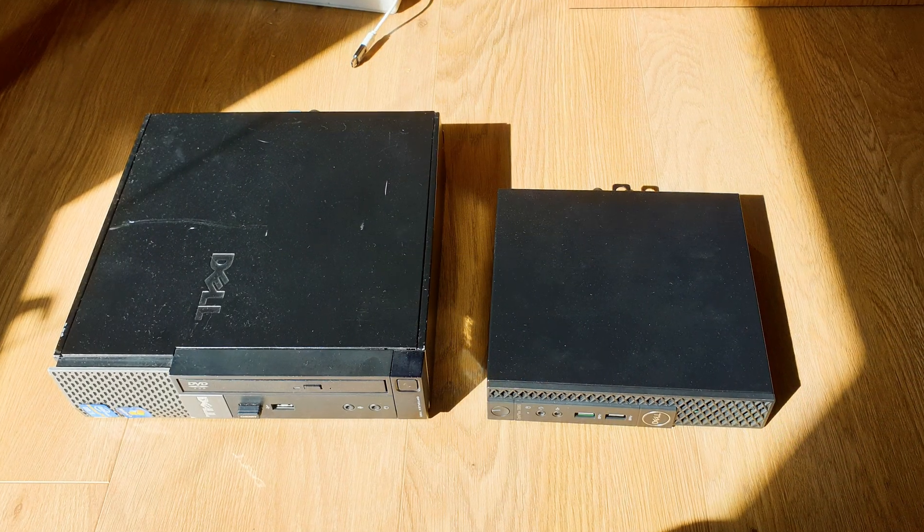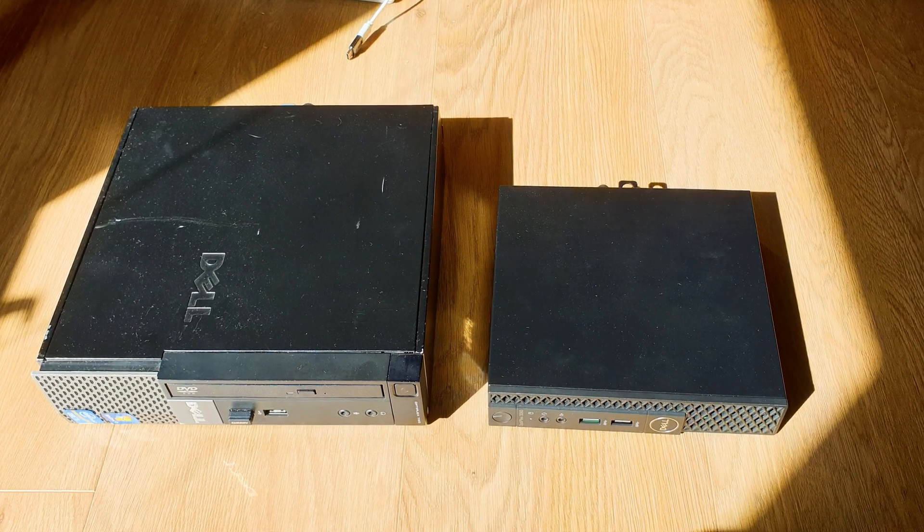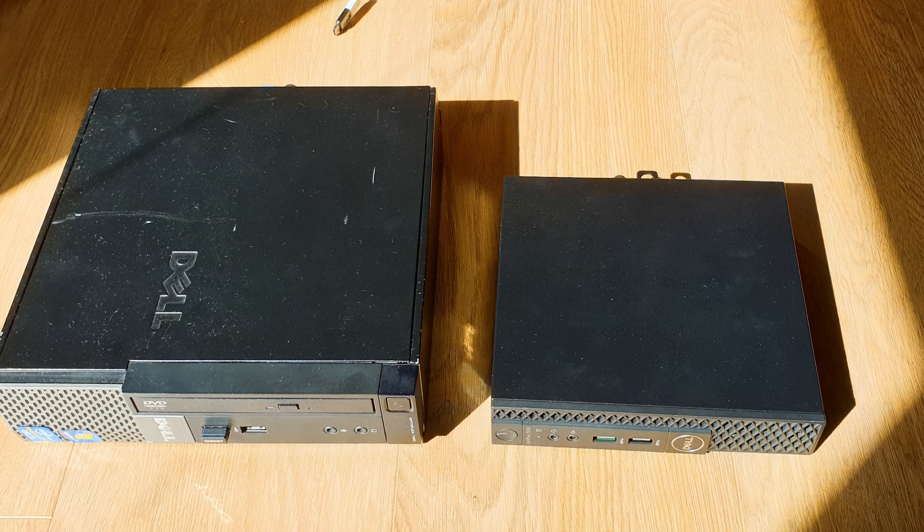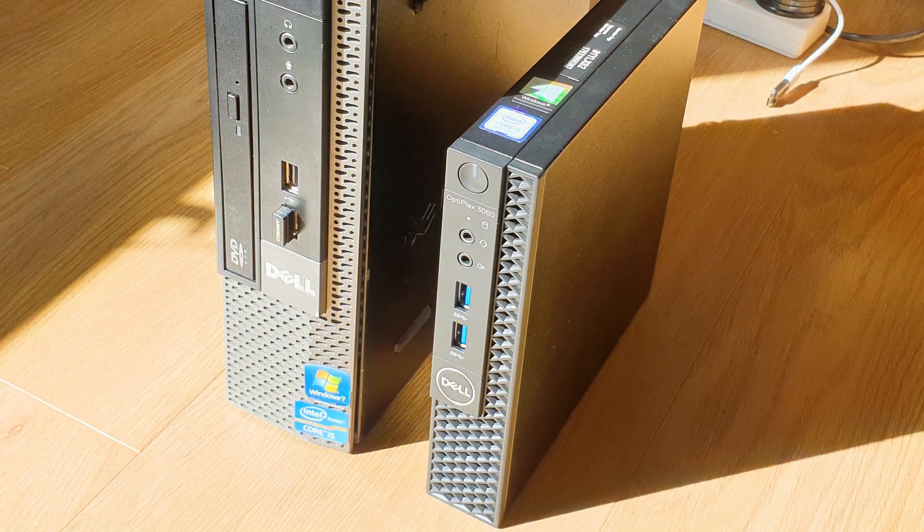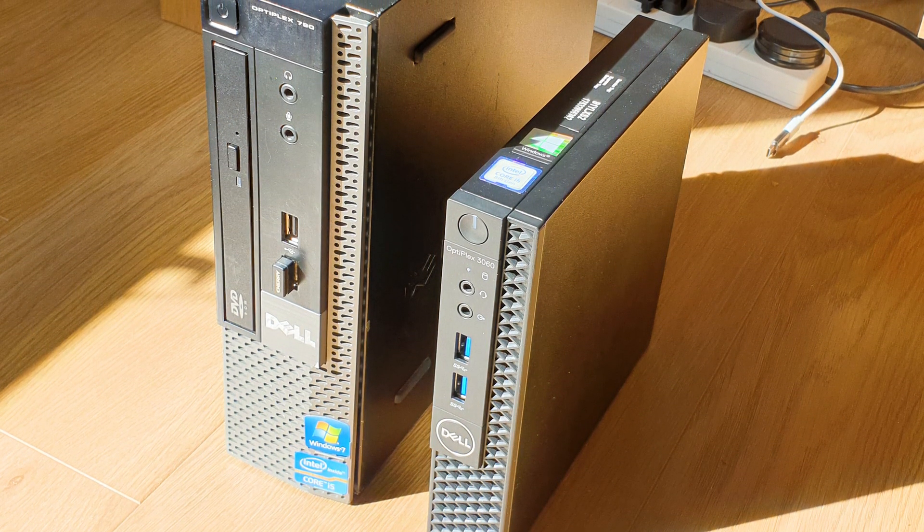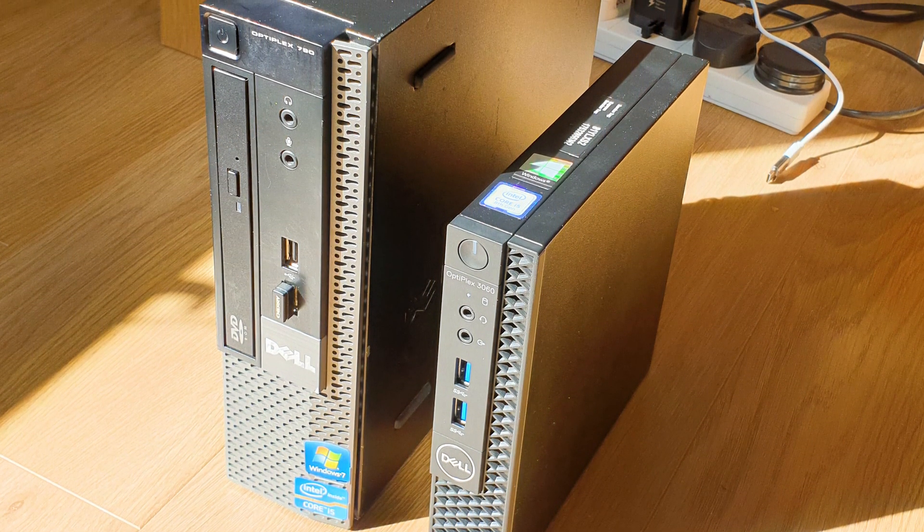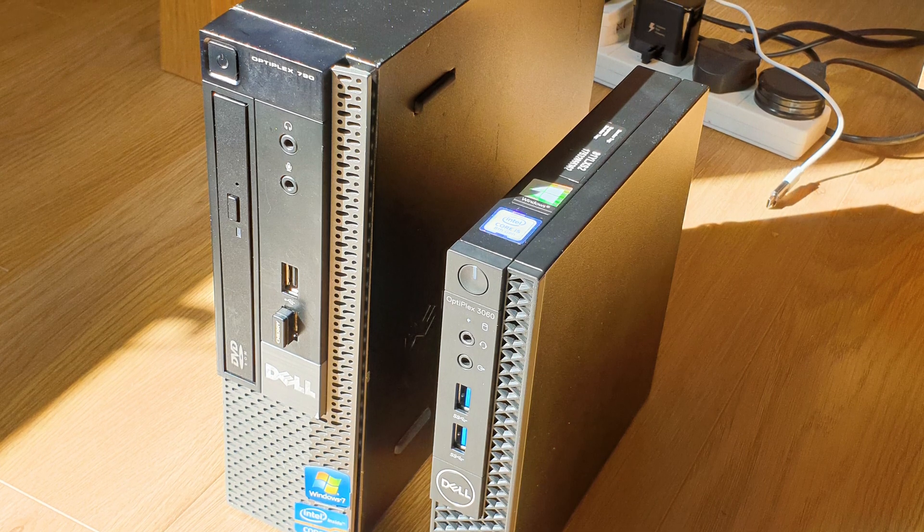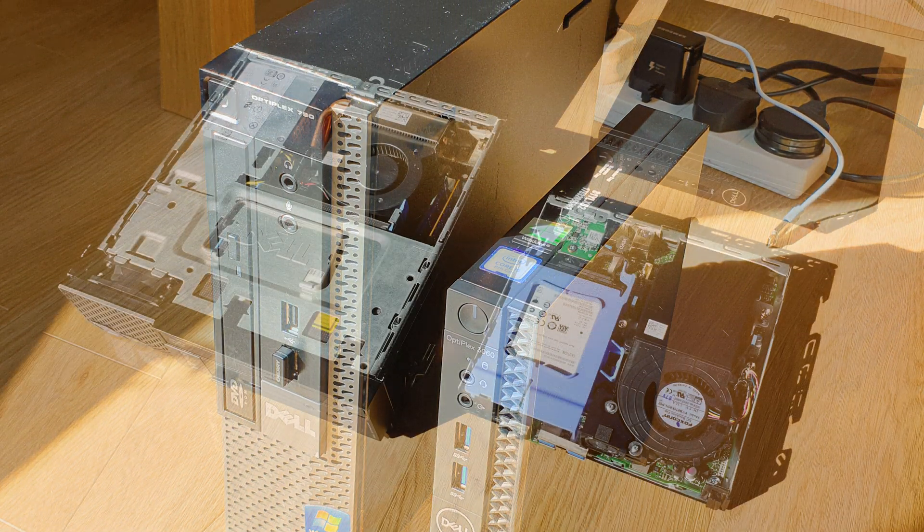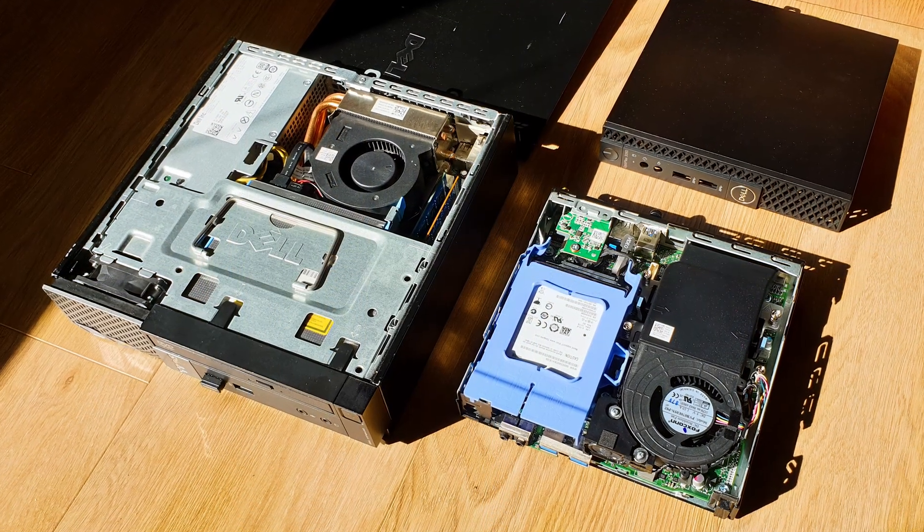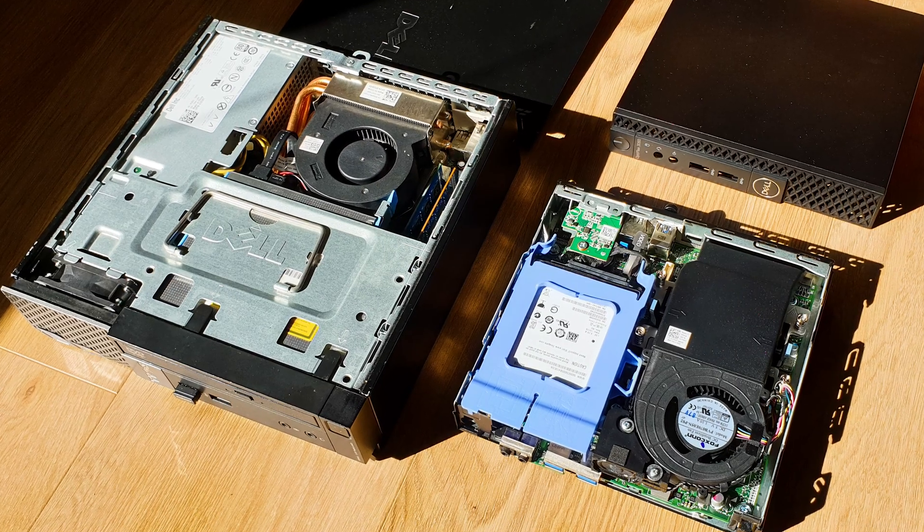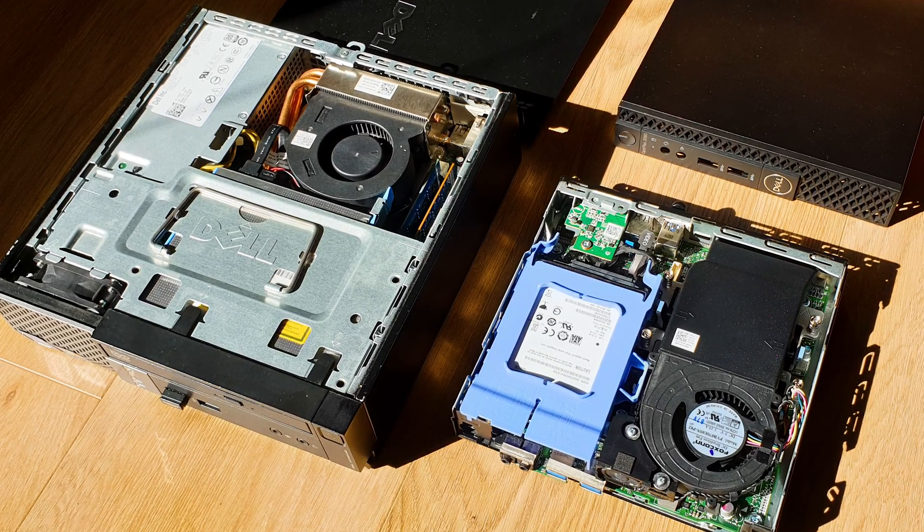As a quick recap, Dell managed to achieve this form factor, MFF as they call it, which stands for Micro Form Factor, because they ditched a slim optical drive and made the power supply external, basically using a laptop one. Furthermore, it uses SODIMM RAM, which is of course smaller in size than the regular sticks.